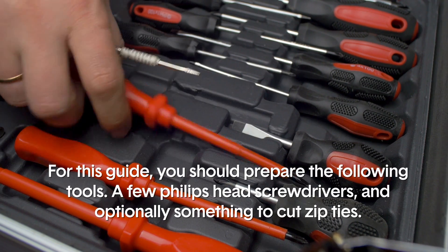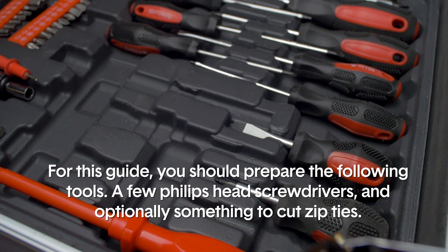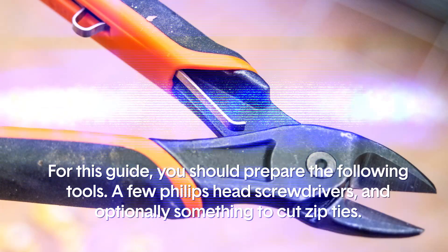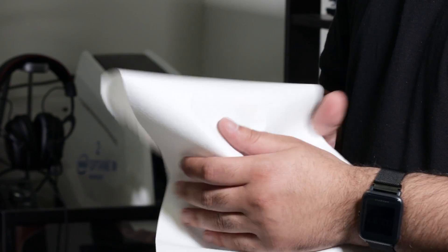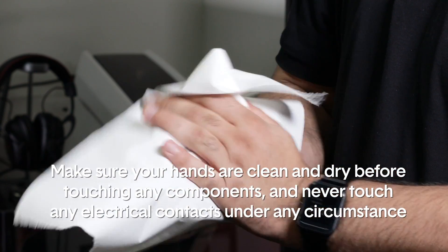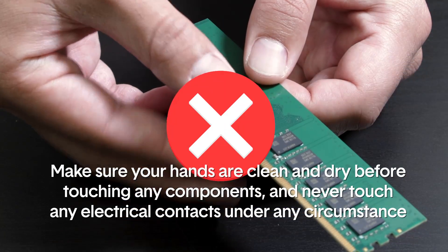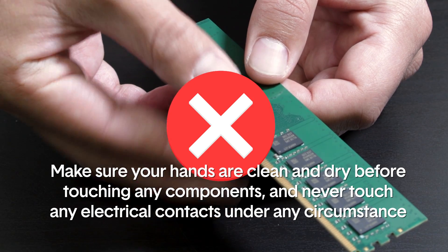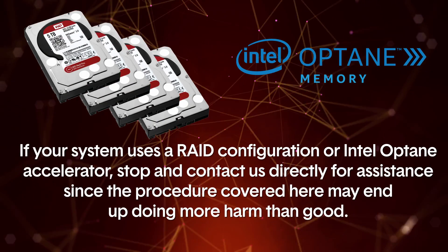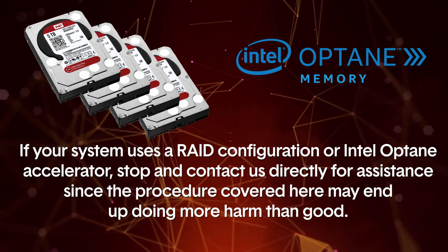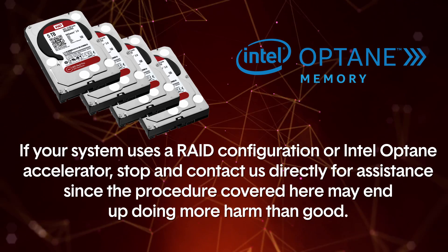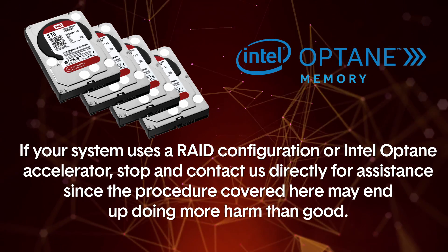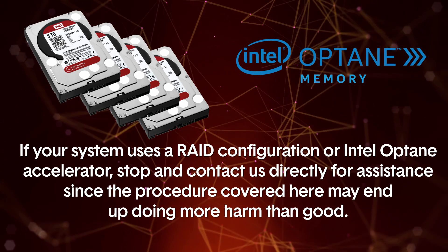For this guide you should prepare the following tools: a few Phillips head screwdrivers and optionally something to cut zip ties. Make sure your hands are clean and dry before touching any components and never touch any electrical contacts under any circumstance. If your system uses a RAID configuration or Intel Optane accelerator, stop and contact us directly for assistance since the procedure covered here may end up doing more harm than good.